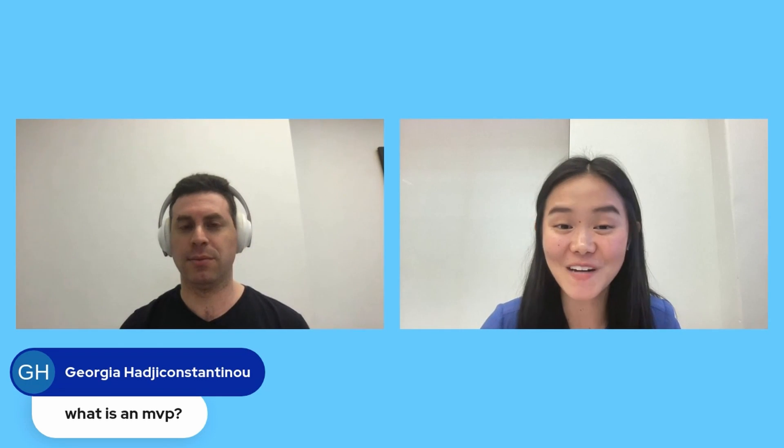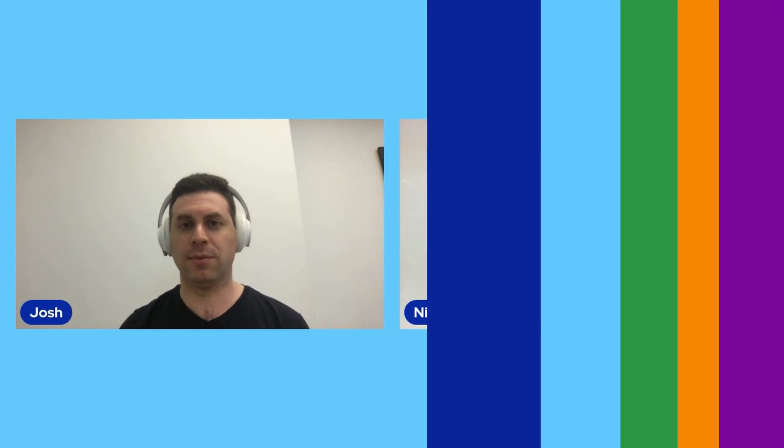Amazing. Well that's all the time we have today for Q&A. Josh, thank you so much for kicking off How to Build Day with us.